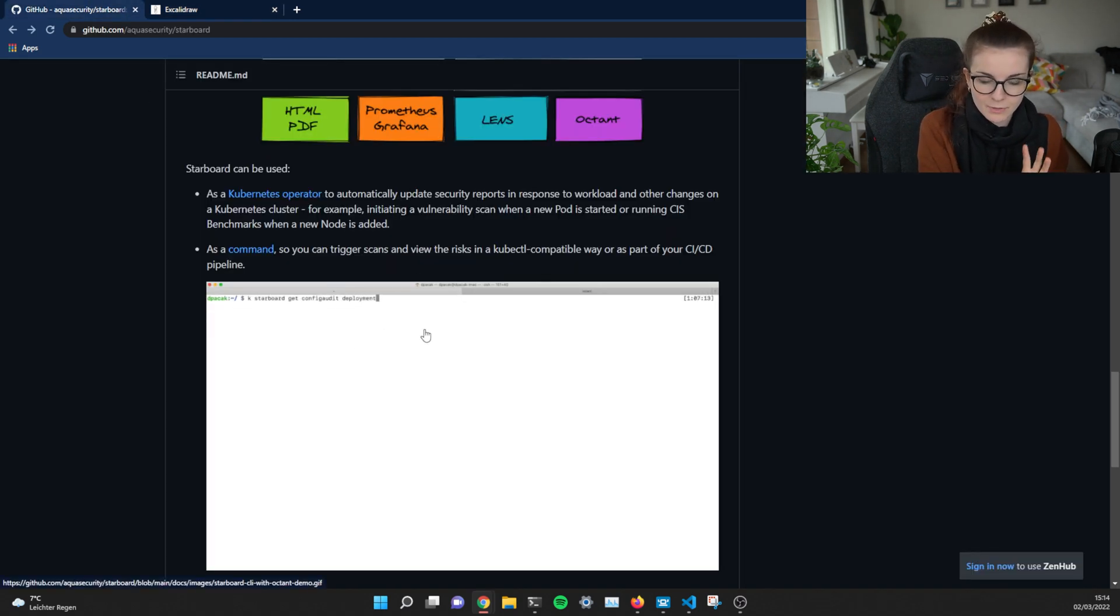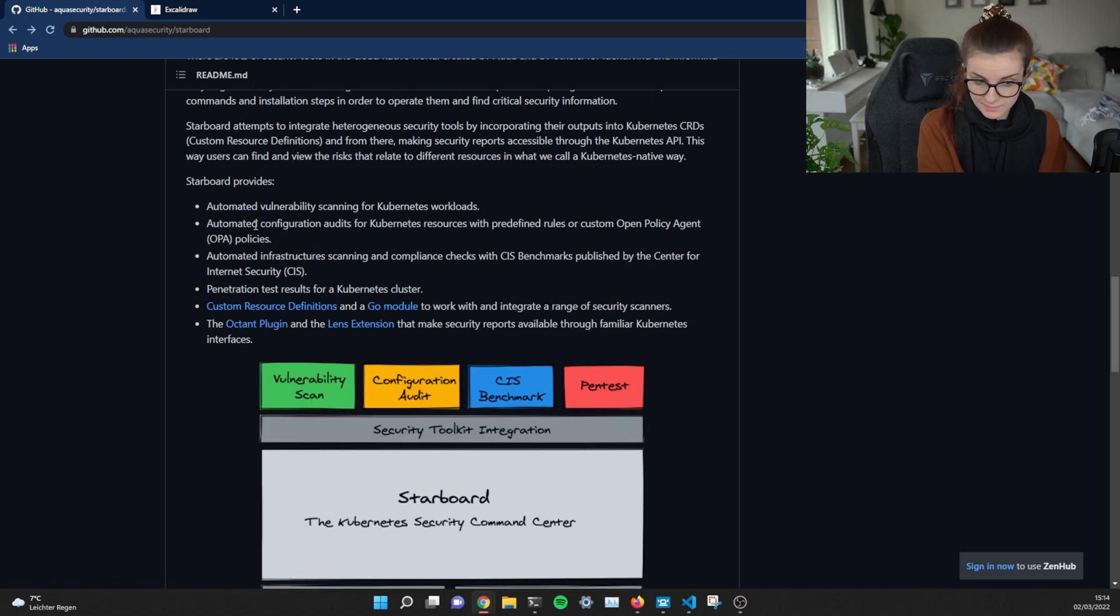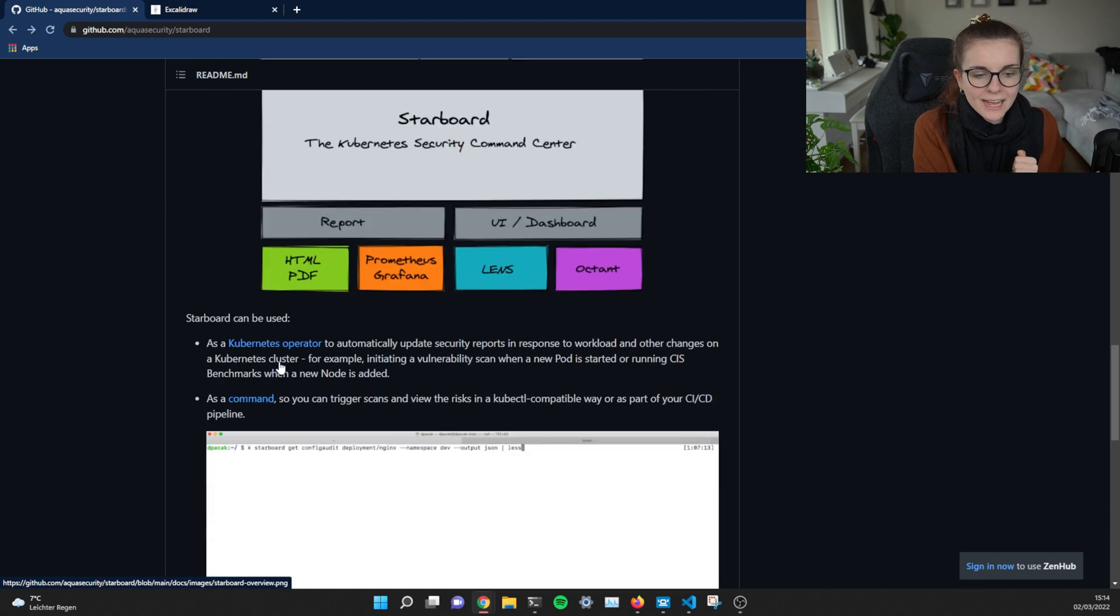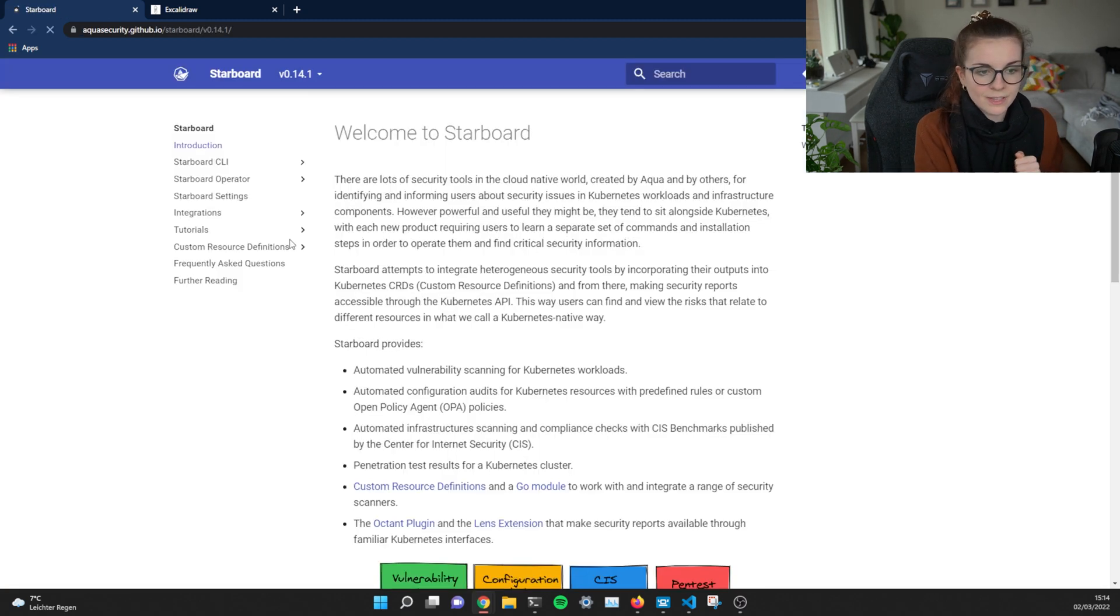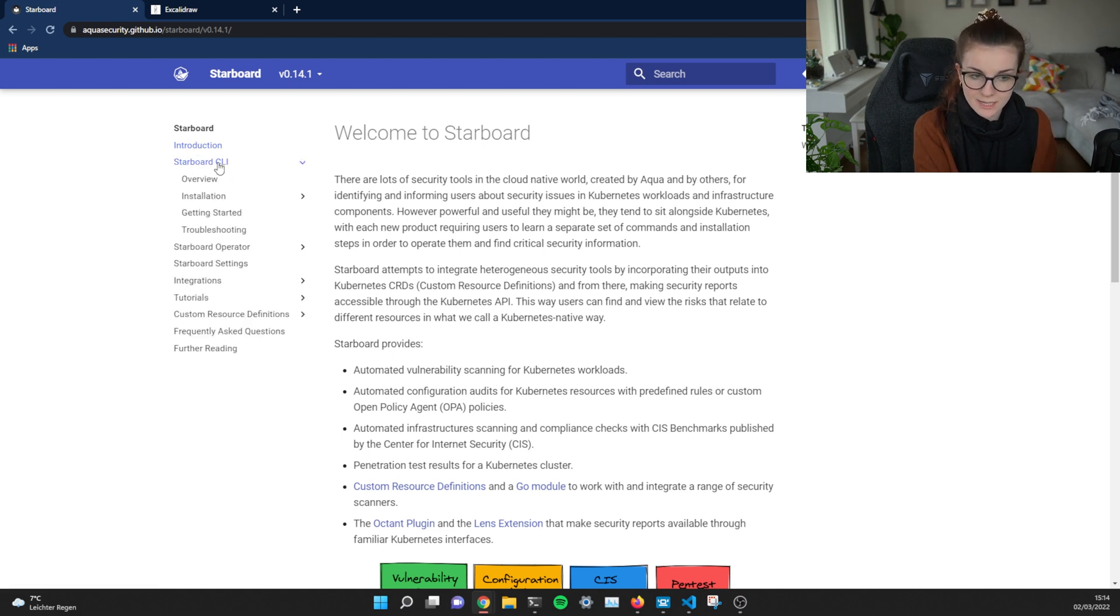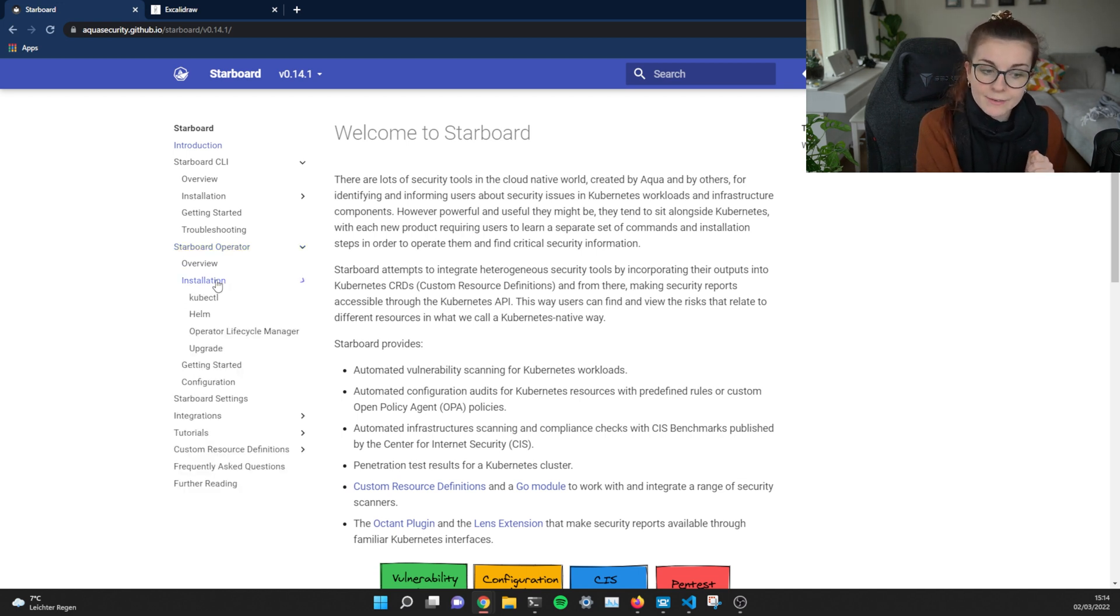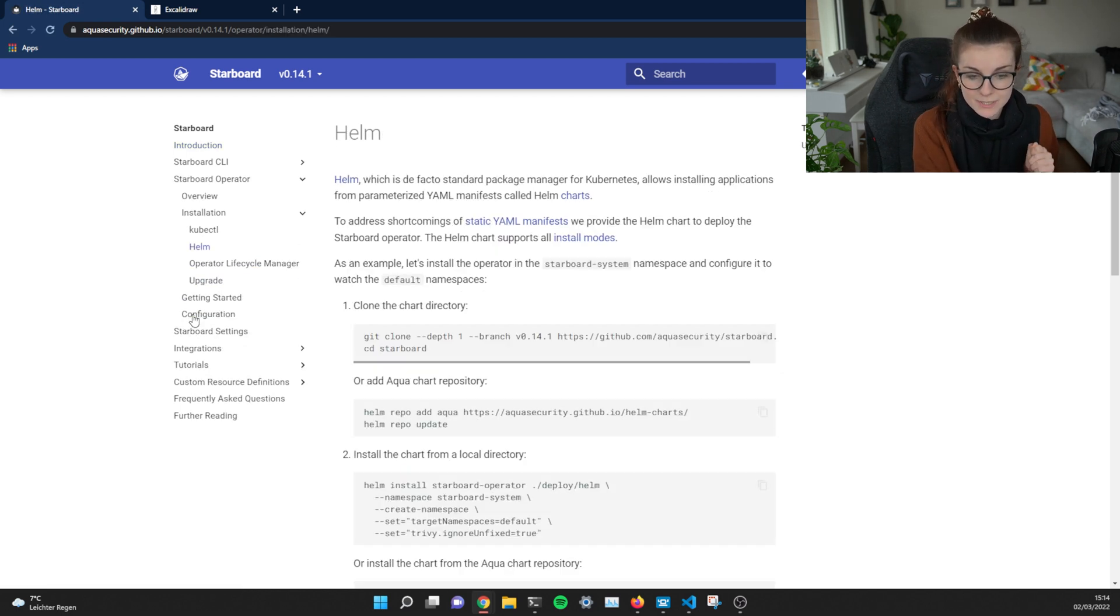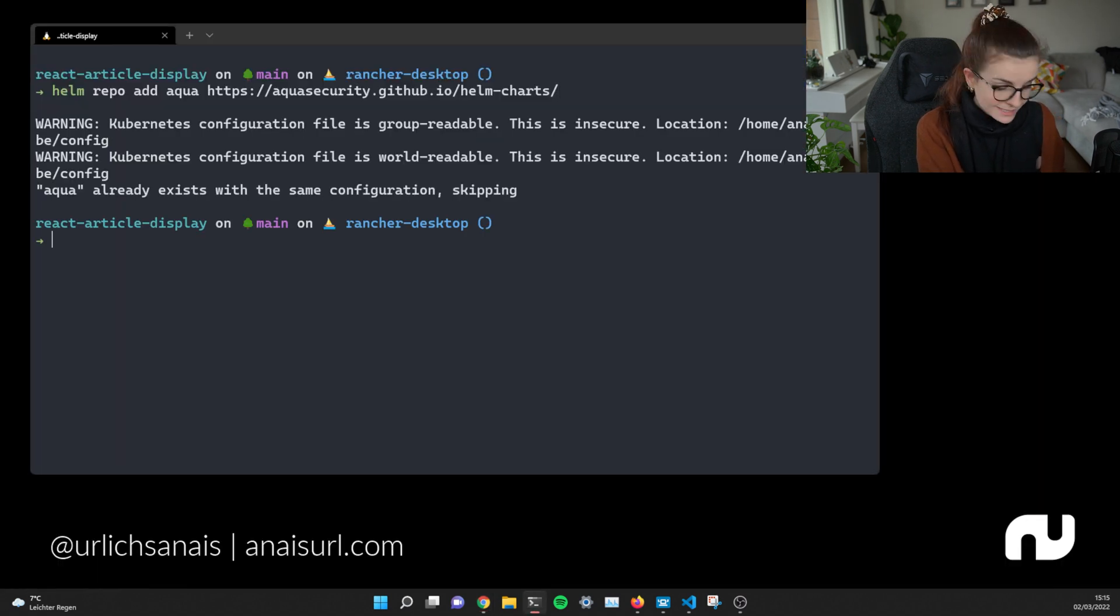Here's some more of the benefits that I highly suggest you to check out of using Starboard. And then we can head over to the documentation. Now, within the documentation, we can see we have the Starboard CLI and we have the Starboard operator. I'm going to focus on the Starboard operator in this video and on installation, we're going to use Helm specifically. So we're going to add the Helm charts from Aqua. As you can see, I've already added that.